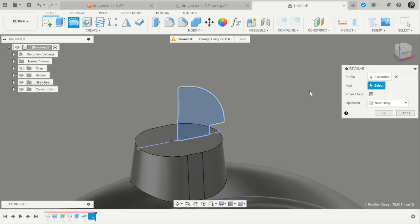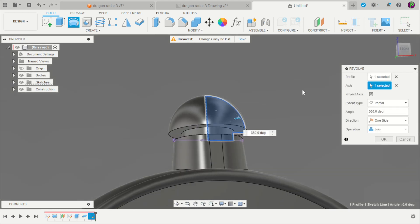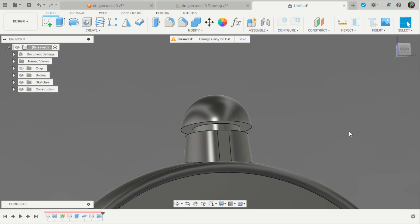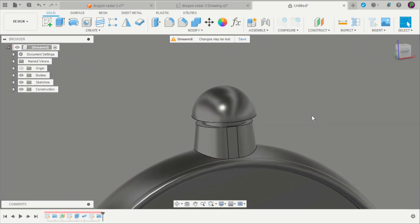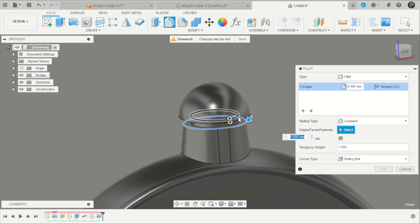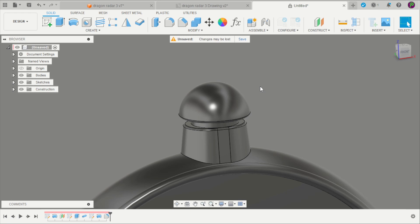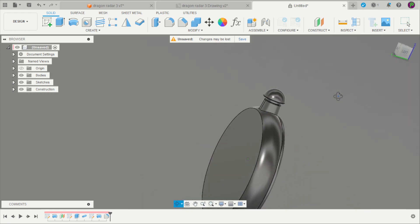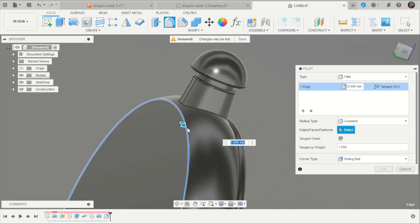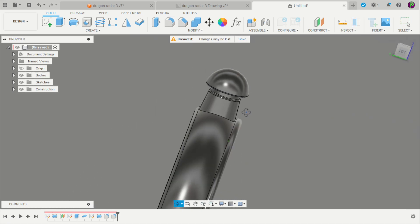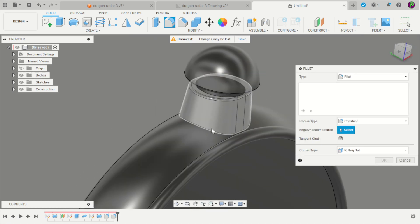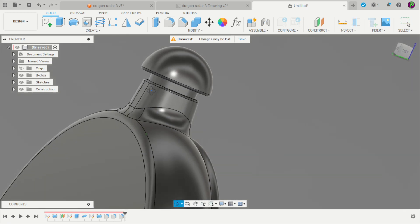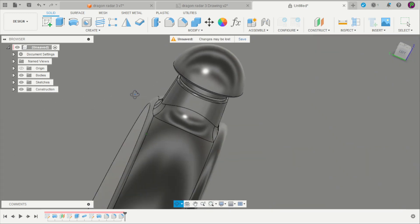Revolve, select the axis, and we have our button. And you can apply here a fillet on that two edges with 0.5mm. Another fillet here with 3mm, and a fillet of 5mm here.